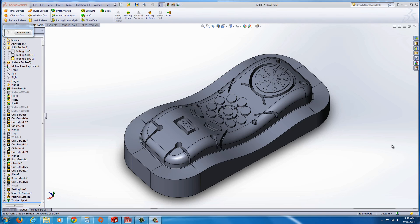Exercise 5. In this exercise, we're going to take a look at a non-planar parting line, and we're going to use the SolidWorks mold tools for this.